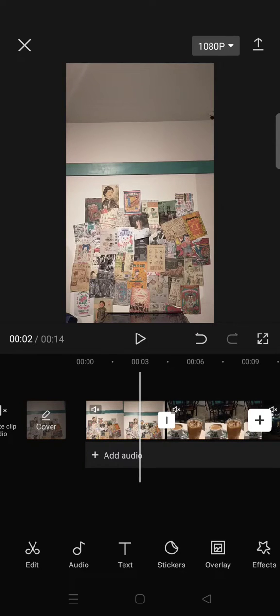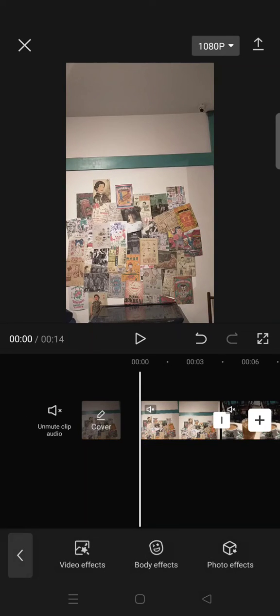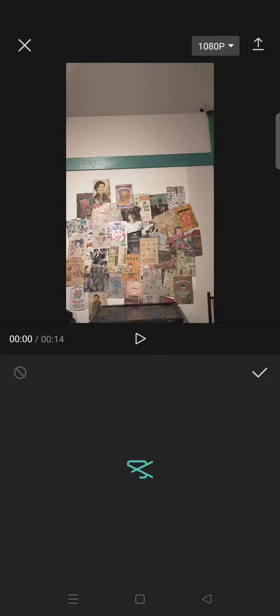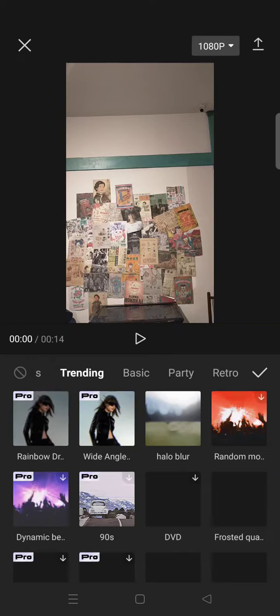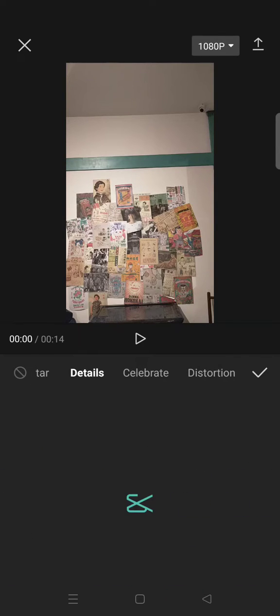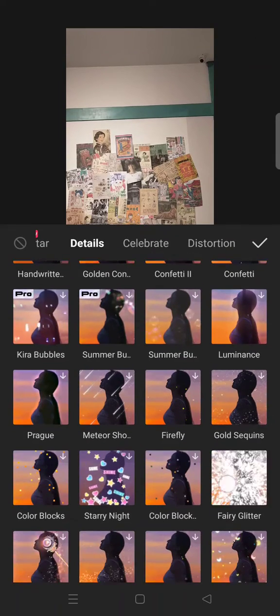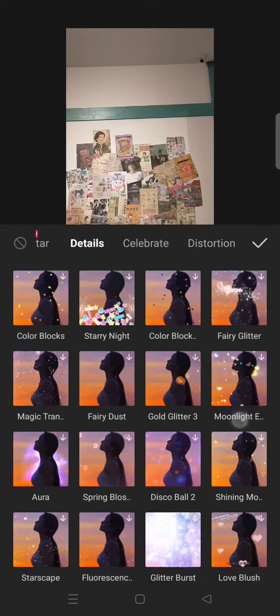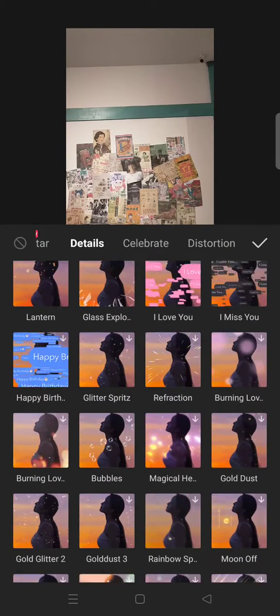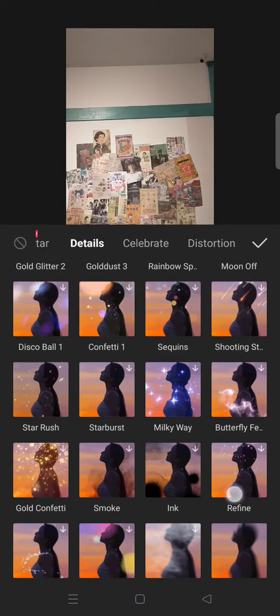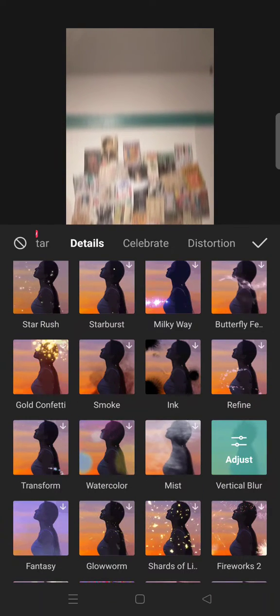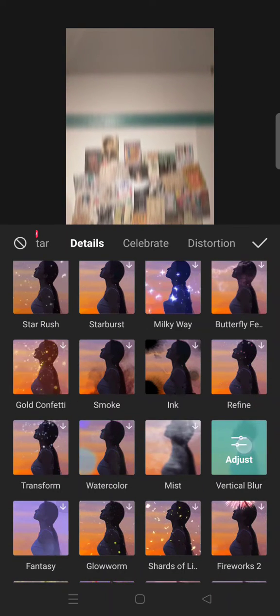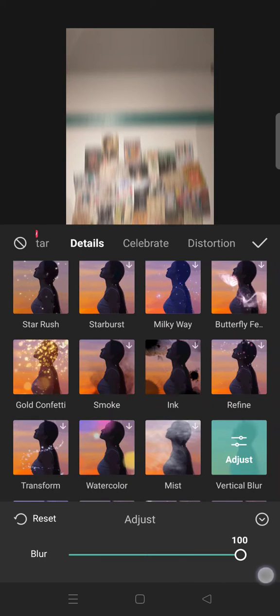So first get your clips ready and then go to video effects and then click on details and select the vertical blur effect. Set the filter into 100.